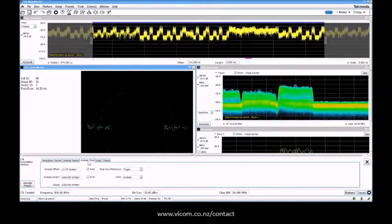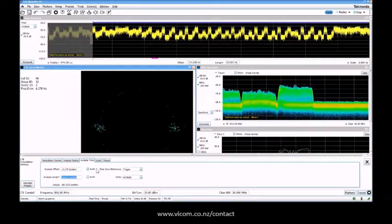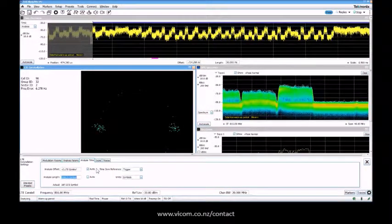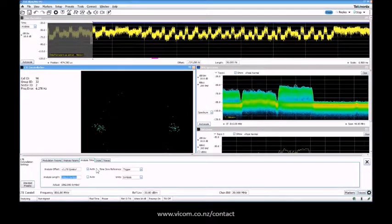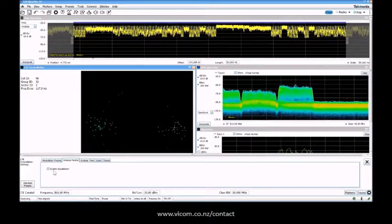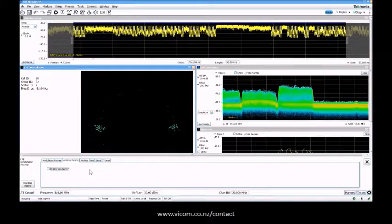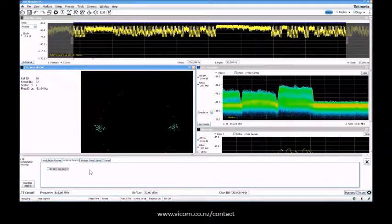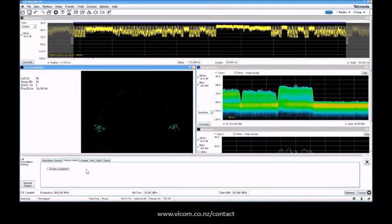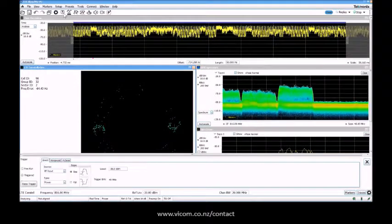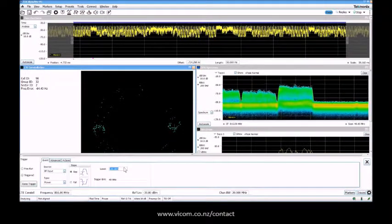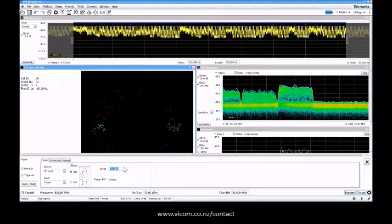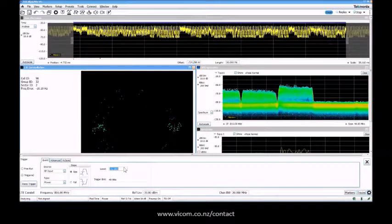I can have the analysis time a little bit up so I have more symbols. Of course, more symbols takes more time. I can just remove the equalization again if I like. Maybe adjust my trigger a little bit - I can reduce it a little bit so we get some more data.